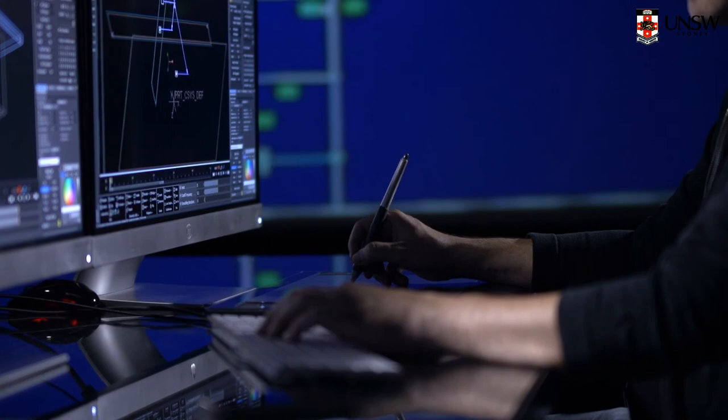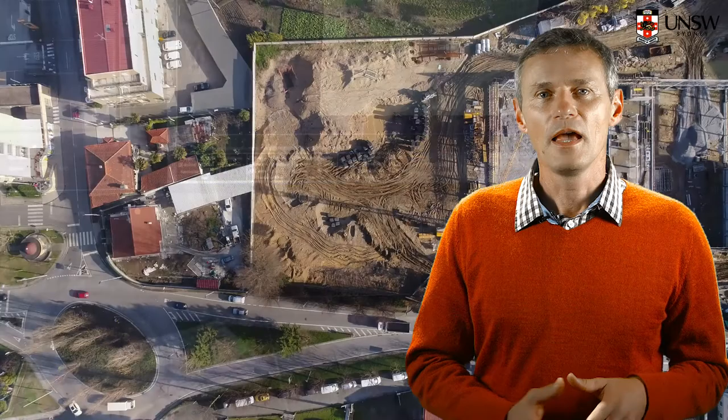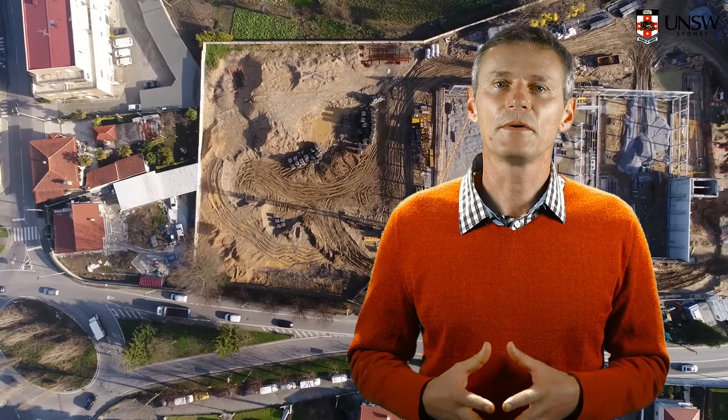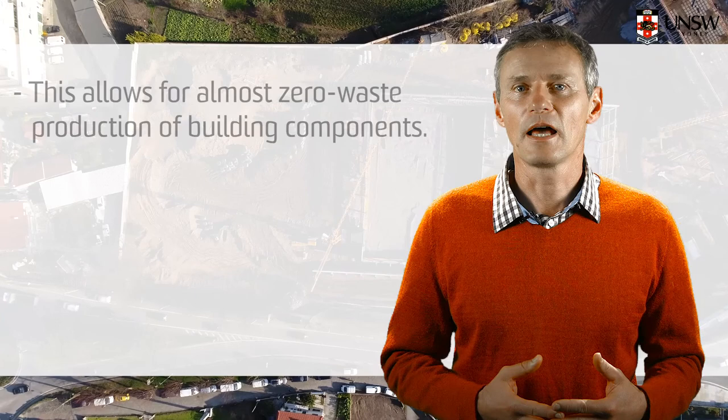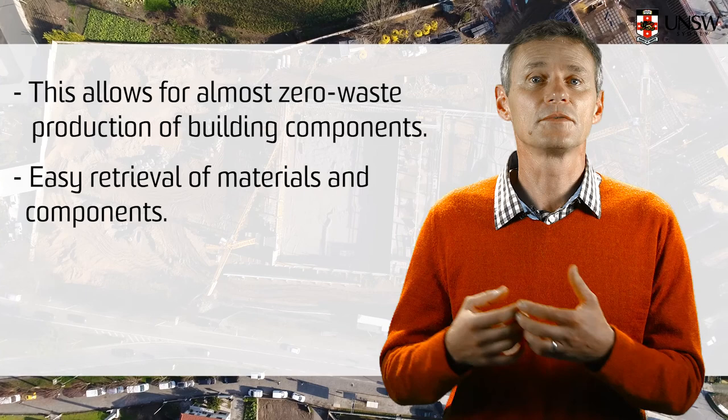Both industrial ecology and circular economy are aiming to achieve what we call a restorative process where materials and products can be reused many times. A good example of such a transformation is the take-up of prefabrication in the construction sector with machining off-site. This allows for almost zero waste production of building components, easy retrieval of materials and components, and building elements that are easy to reuse when the building is being demolished.